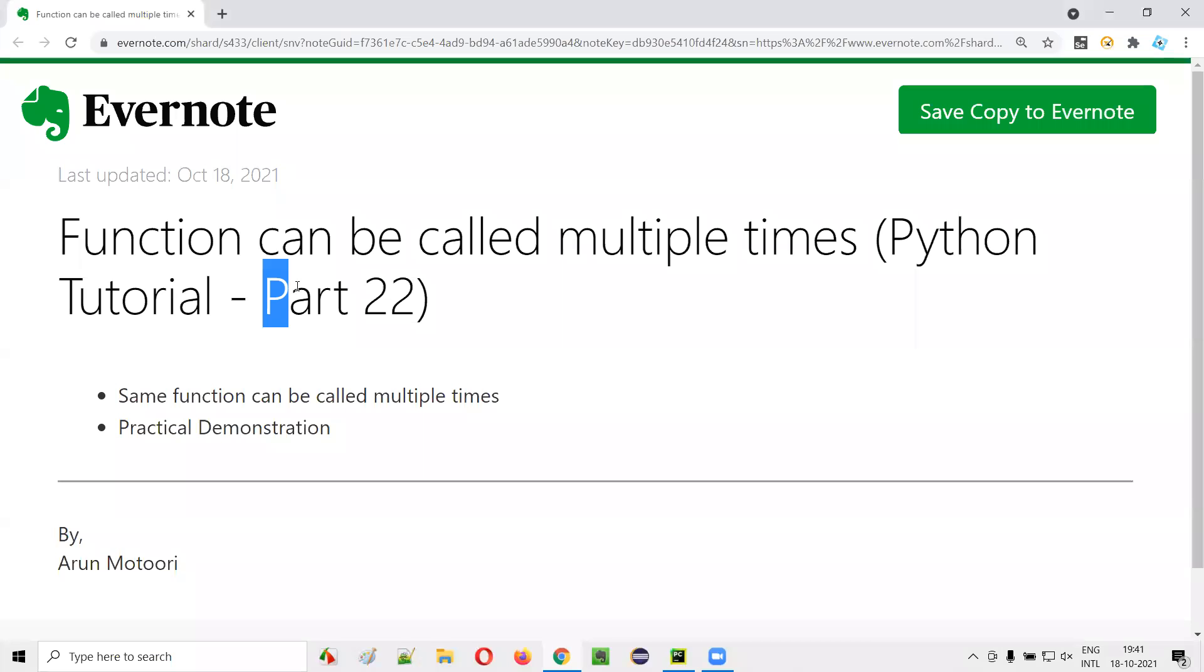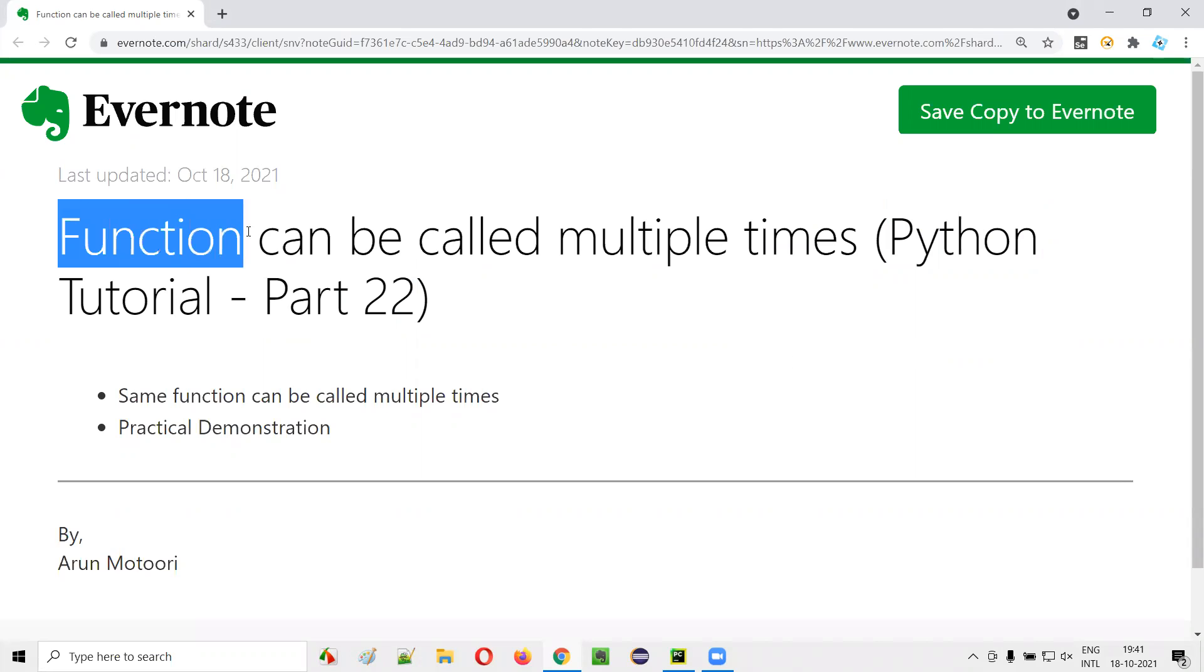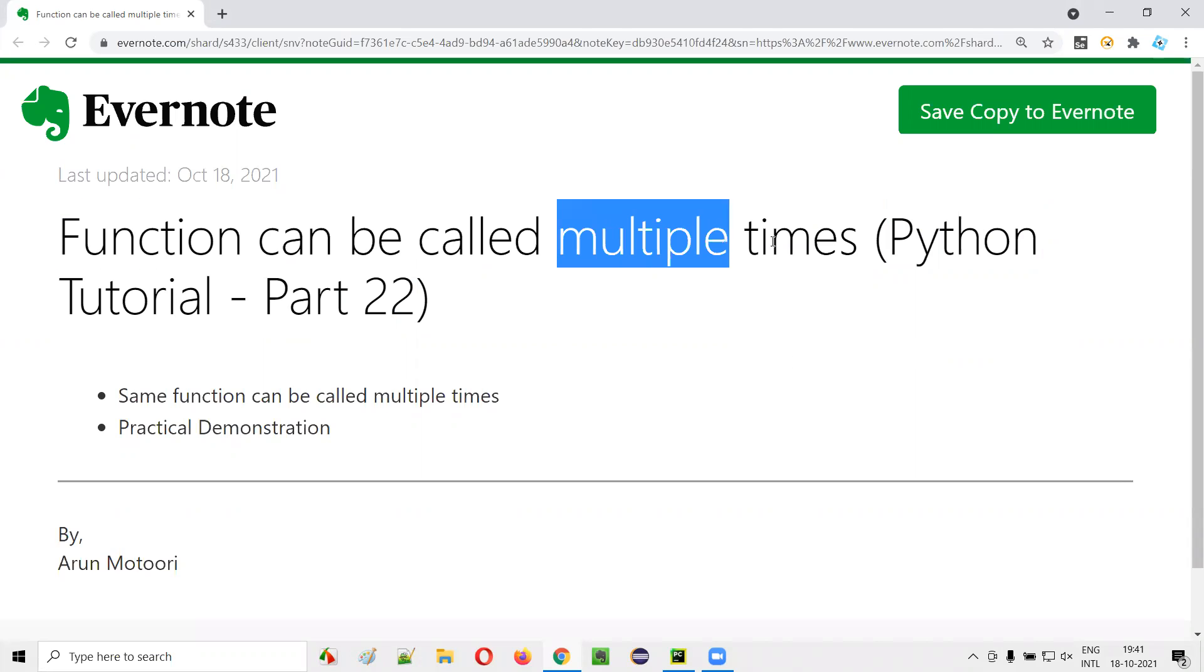Hello all, welcome to part 22 of Python tutorial series. In this session, I'm going to show you practically how to call the same function multiple times.